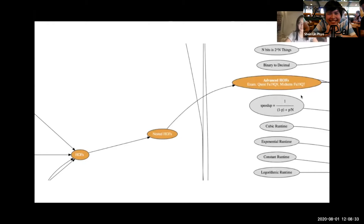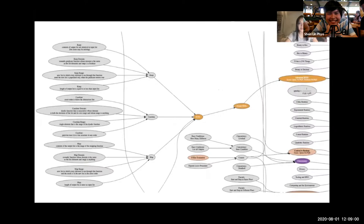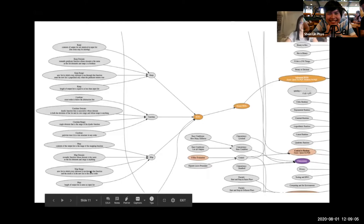Let's say the student attempts an Advanced HOFs question and answers incorrectly. They would have the option to try another variant of that question, or they can choose to back up one step to Nested HOFs. If they choose to back up and still answer incorrectly, they again have the option to try again or back up. If they continually answer wrong and back up, eventually they will reach the beginning of that concept, which defines the important aspects of each of the three main higher order functions.